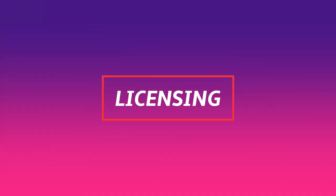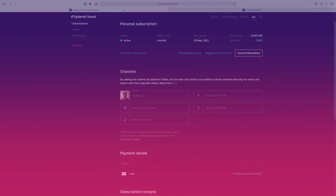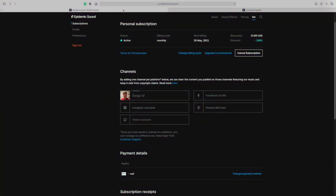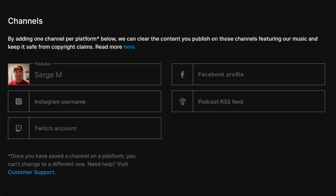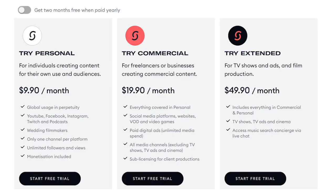And last, let's talk about licensing. Both Epidemic Sound and Sonata have very similar licensing models. You get unlimited downloads, and you can license a subscription to one account on a number of social media platforms, such as YouTube, Facebook, Twitch, or similar. If you have a couple of YouTube channels, you can only use the music from either of these services on one of them — you need another subscription for your second channel. This shouldn't be an issue for most people, but it is worth noting.